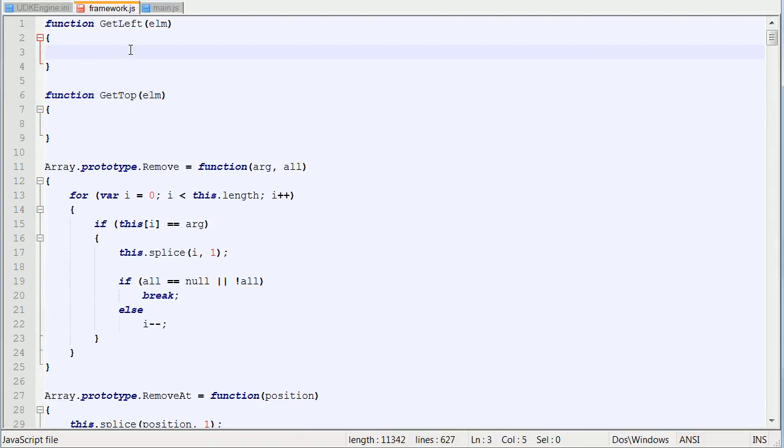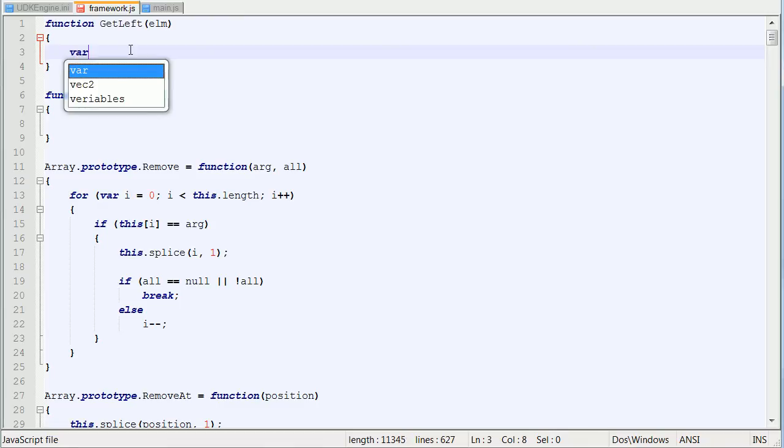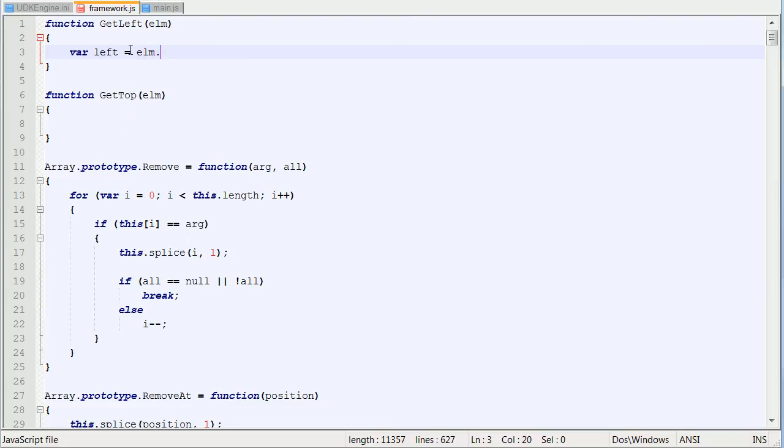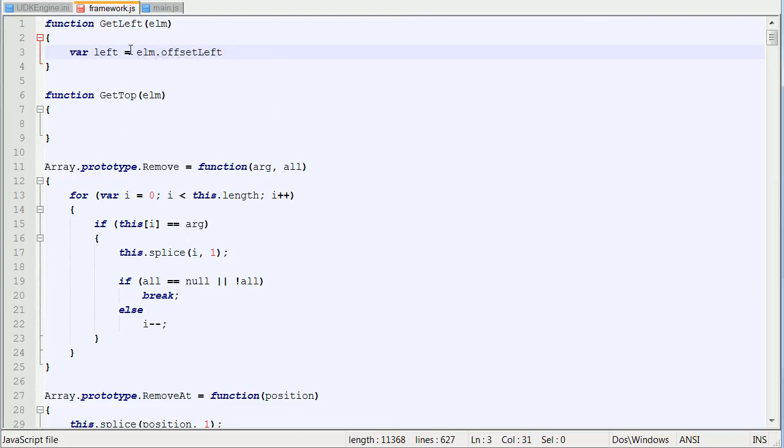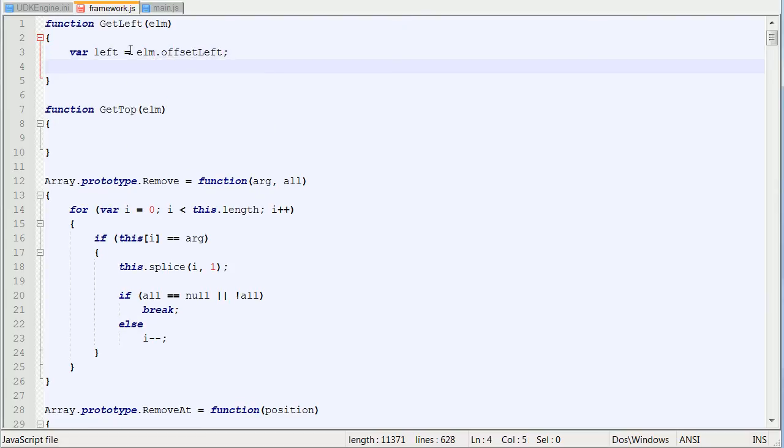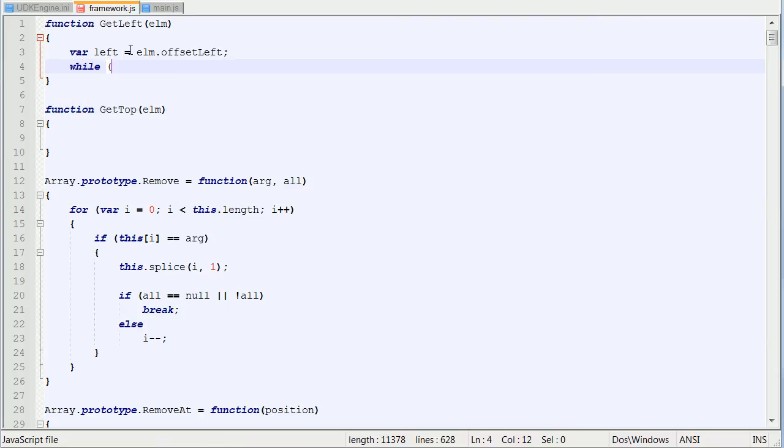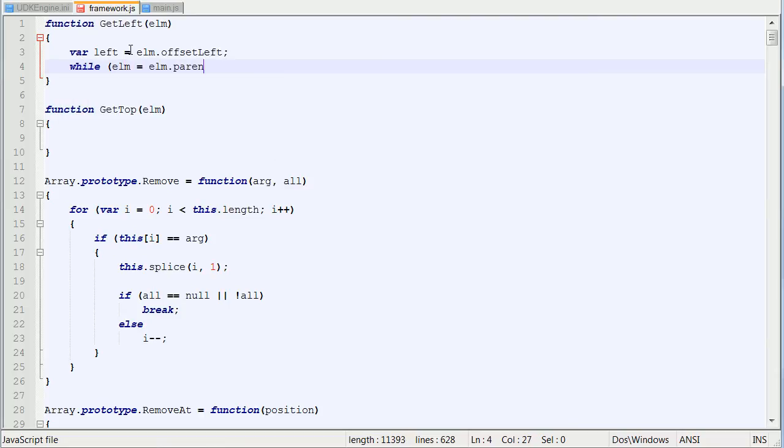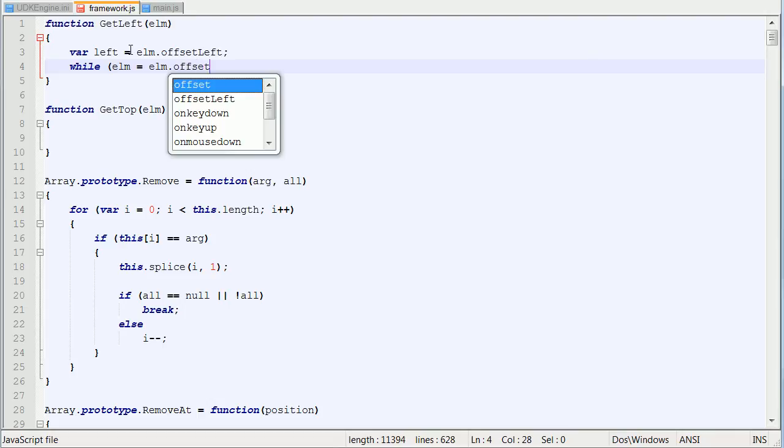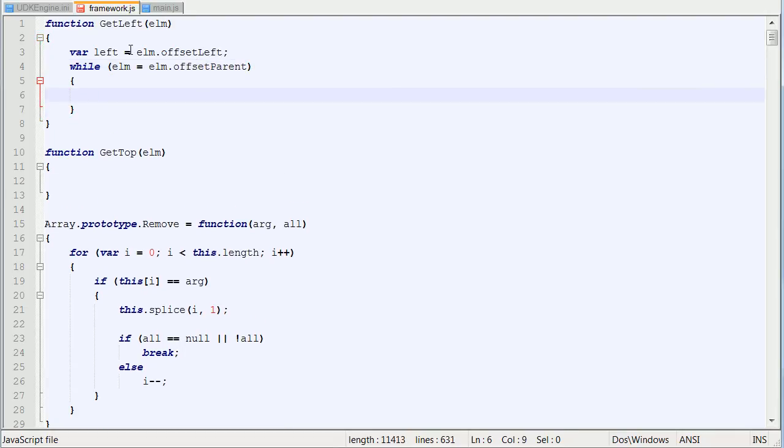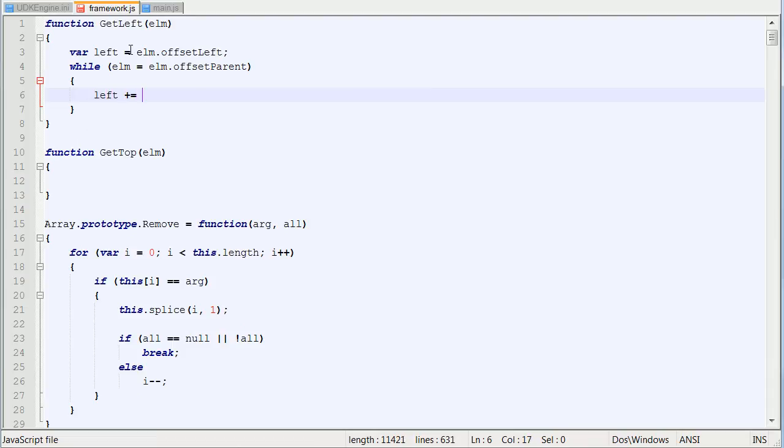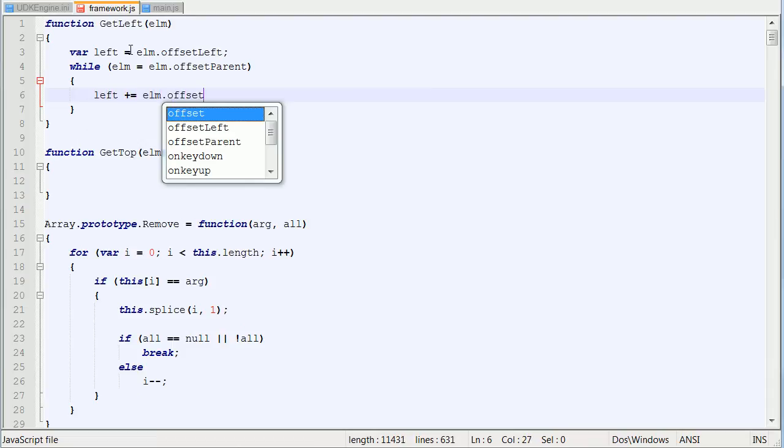So we're just going to use the built-in JavaScript to get and return the top and the left of where this element is on the page. So if I said var left is equal to elm.offsetLeft, then I can say while elm is equal to elm.offsetparent, then I can say left plus equals elm.offsetLeft.